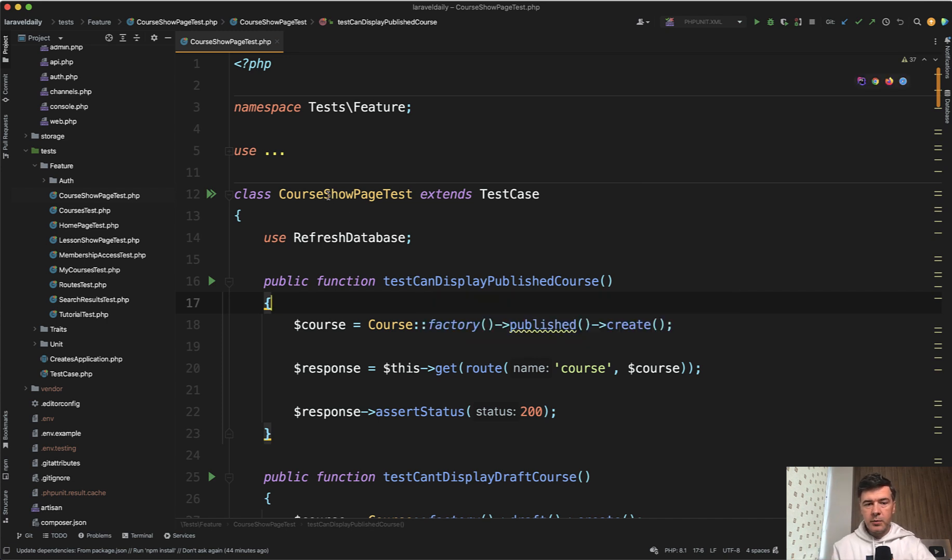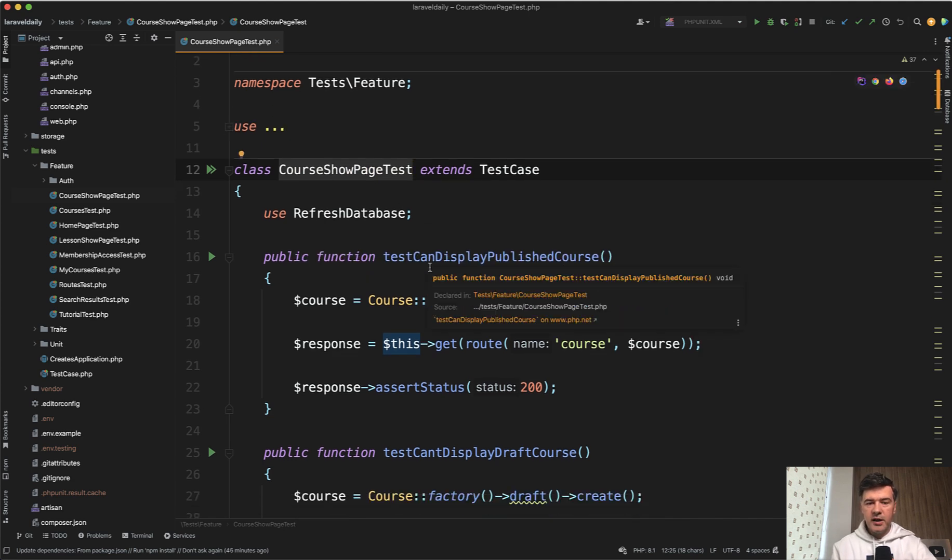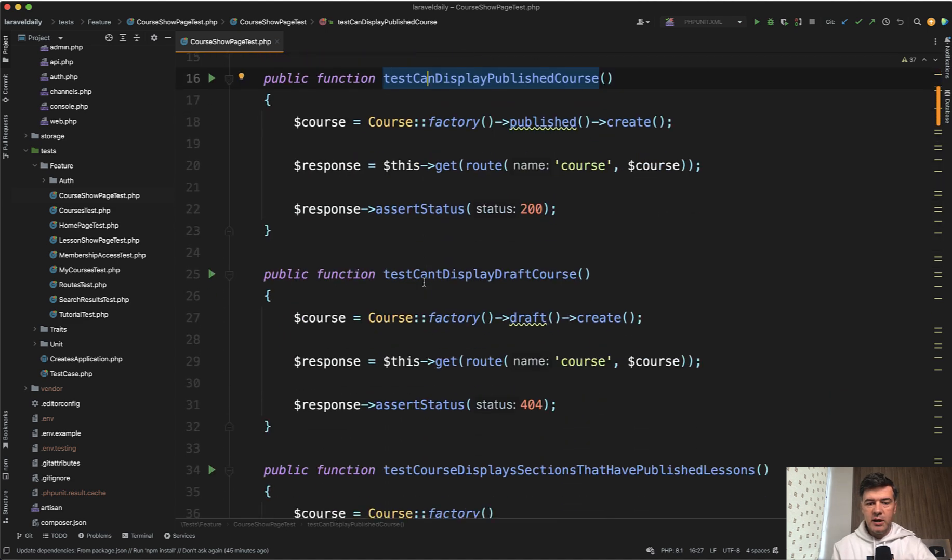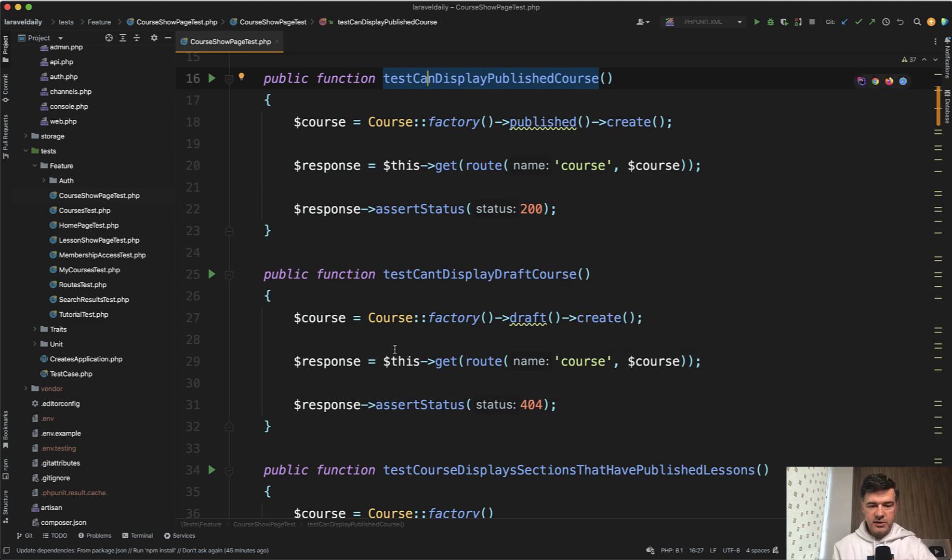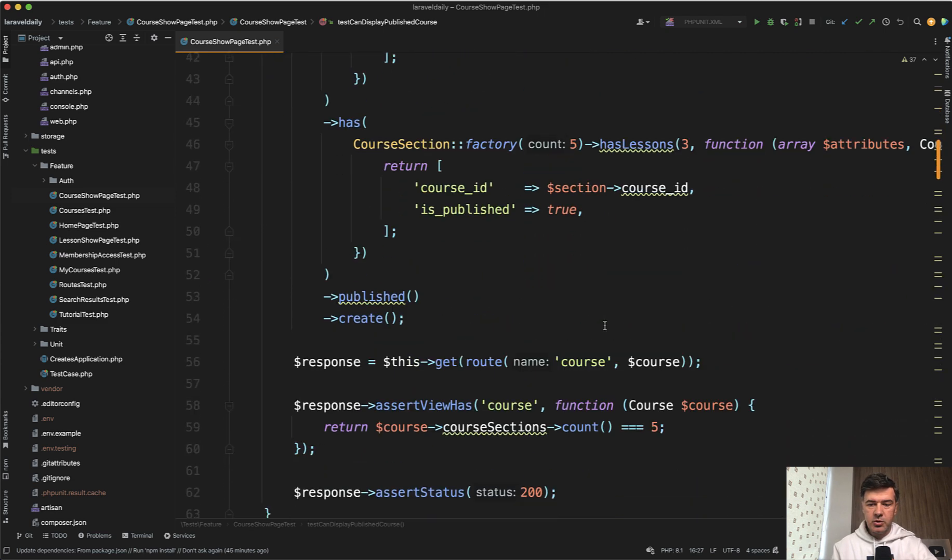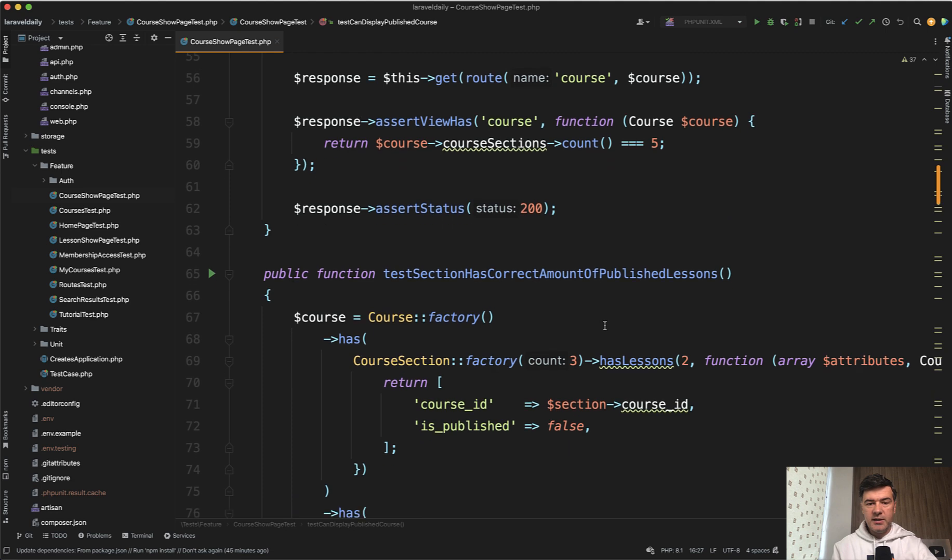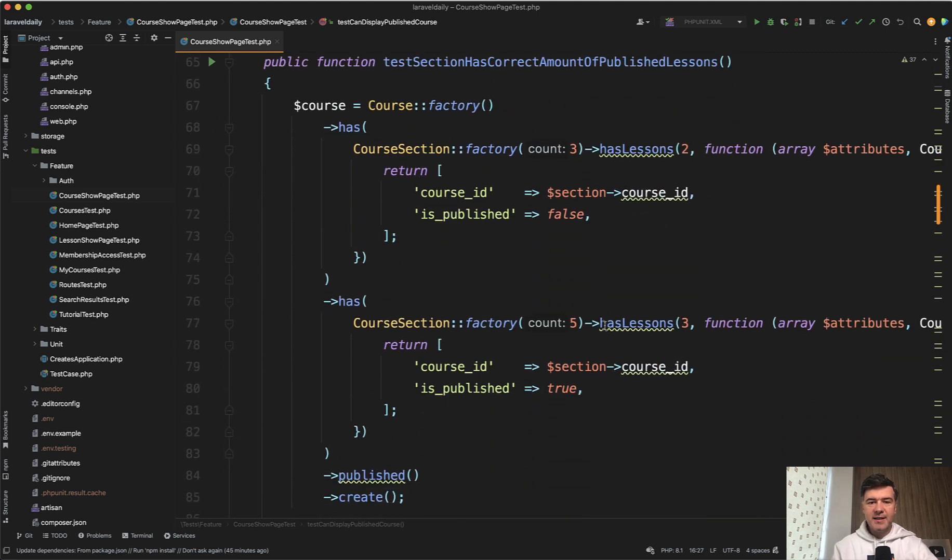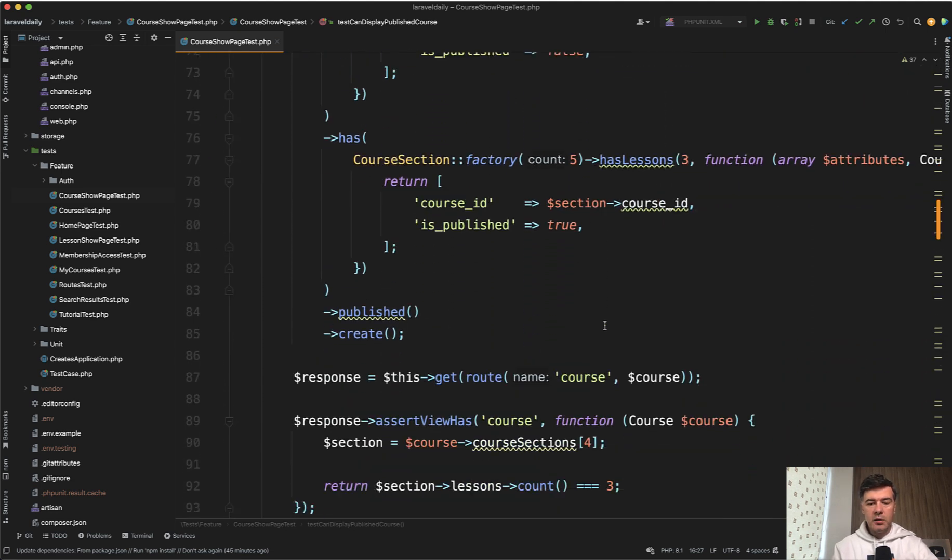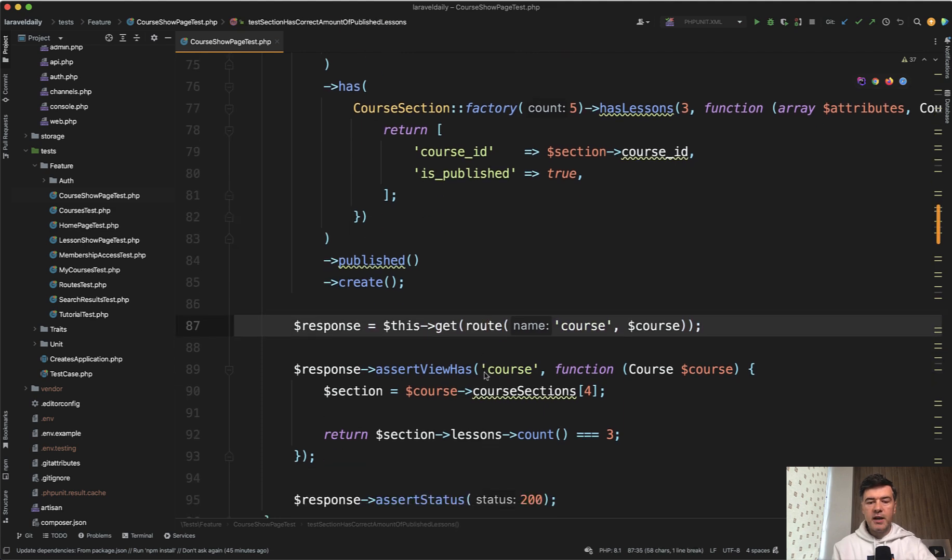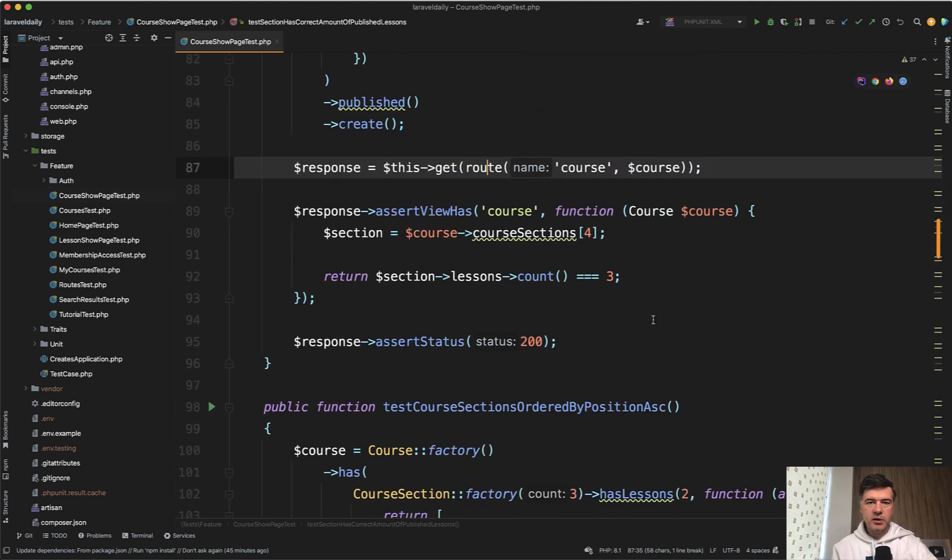So for example, course show page test. Let's see what scenarios we have here. Test that can display published course. Some courses are in progress are not published. Test cannot display draft course. So this is the opposite scenario. Test course displays section that have published lessons. So some lessons may be published or not. And then a scenario by scenario, we're basically testing that the page is loading well, getting the route of the course and asserting the right data and asserting the status 200.